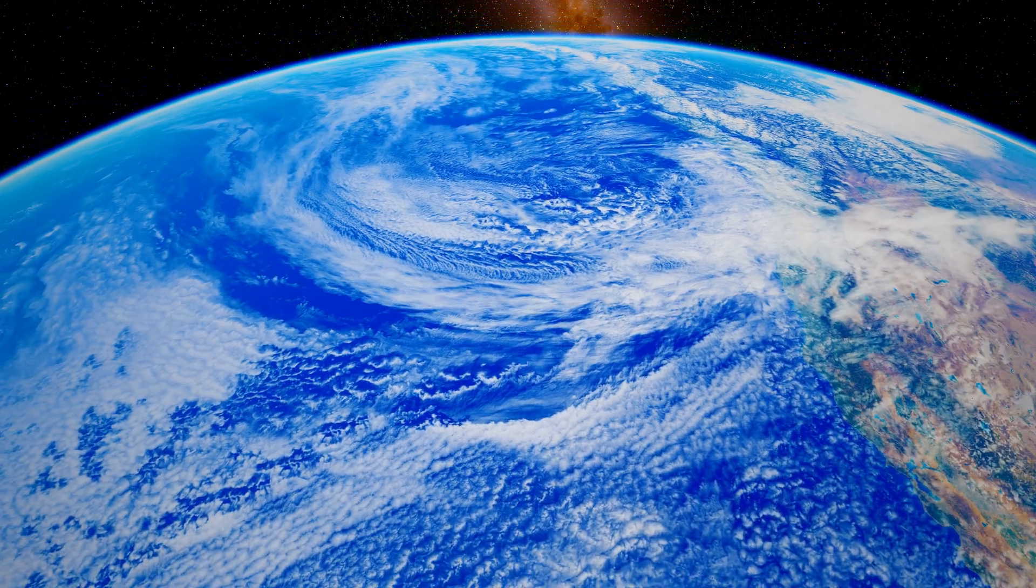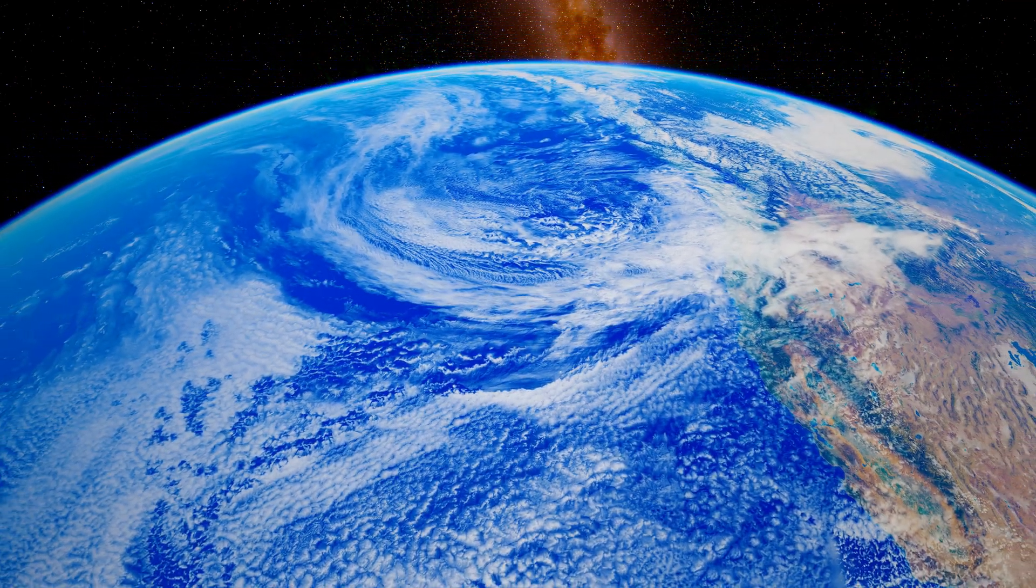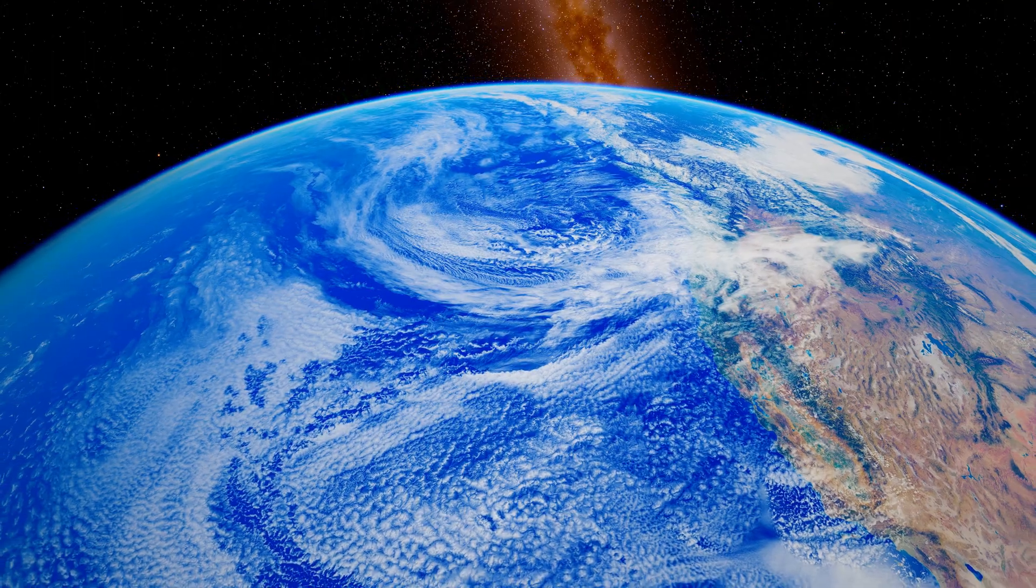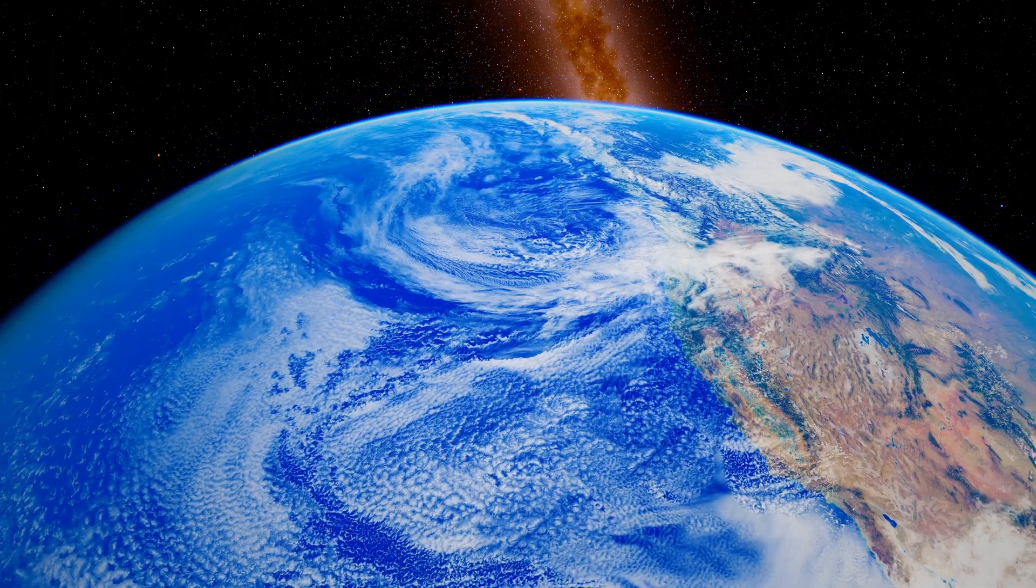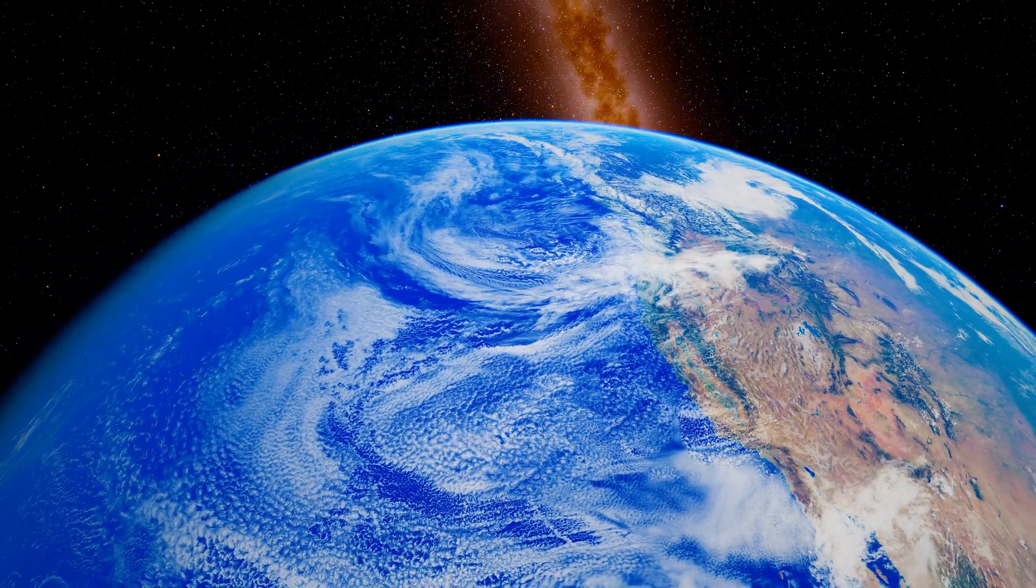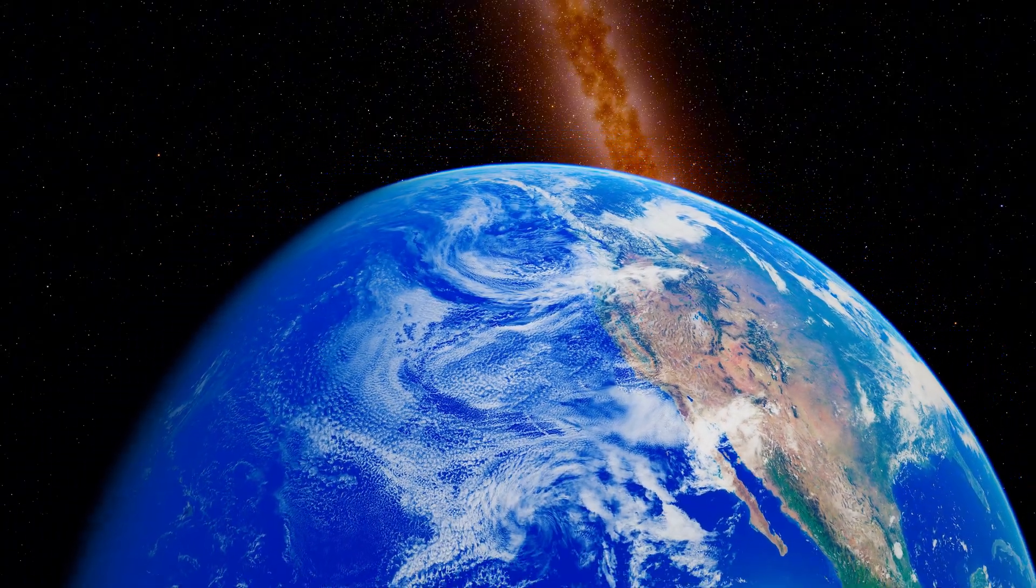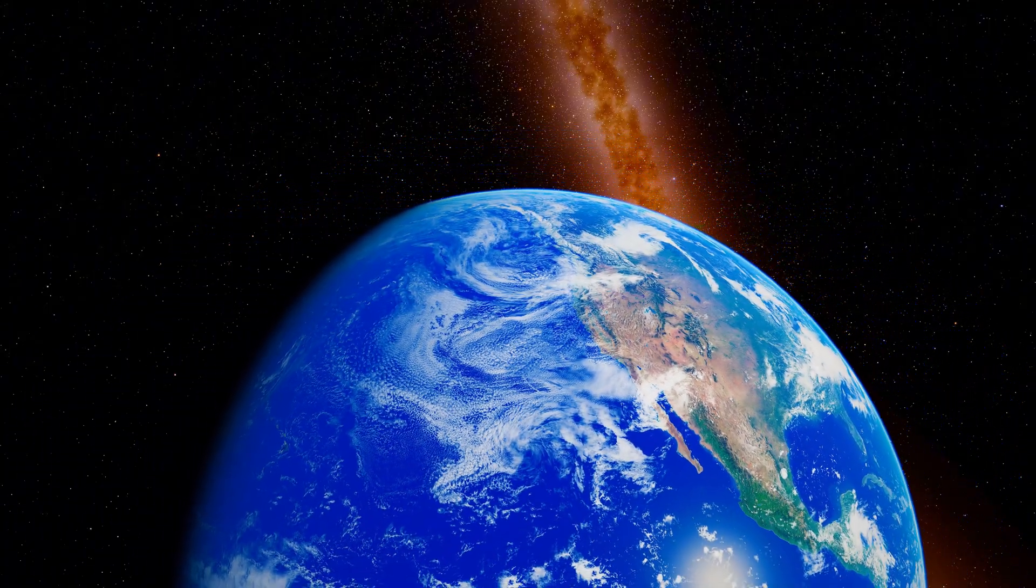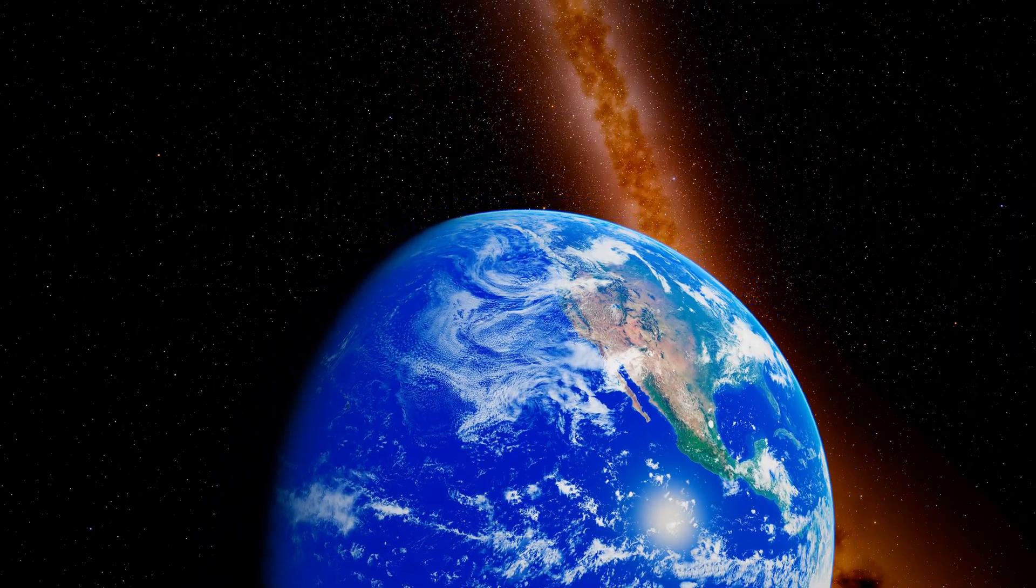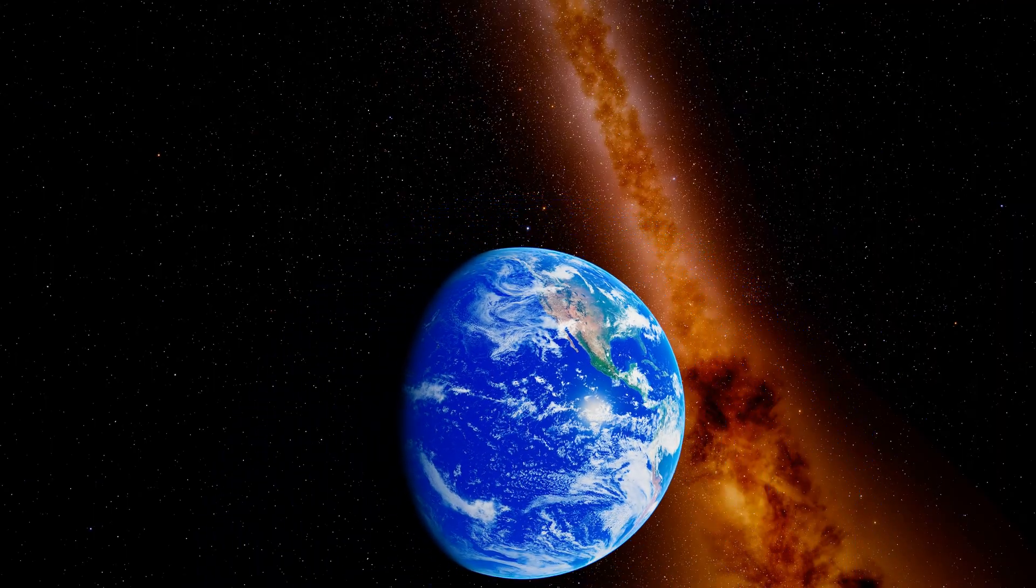Right now we're looking at Earth from space. Every person who has ever lived, every civilization, every moment of human history, all contained on this single world. But today we're traveling 10 billion light years across the universe to reach Ton 618, one of the most massive black holes ever discovered.